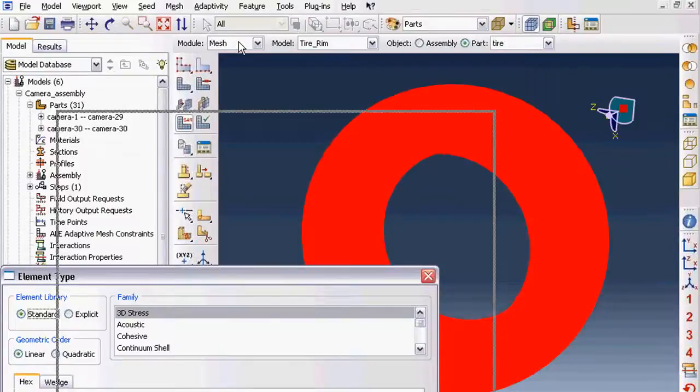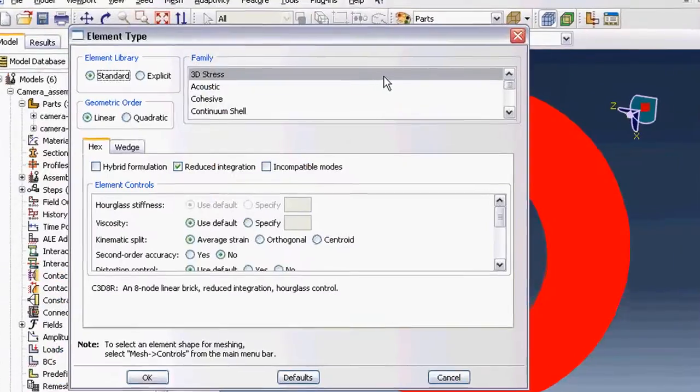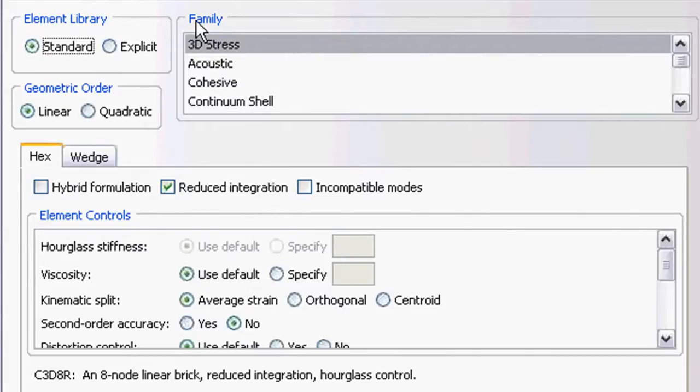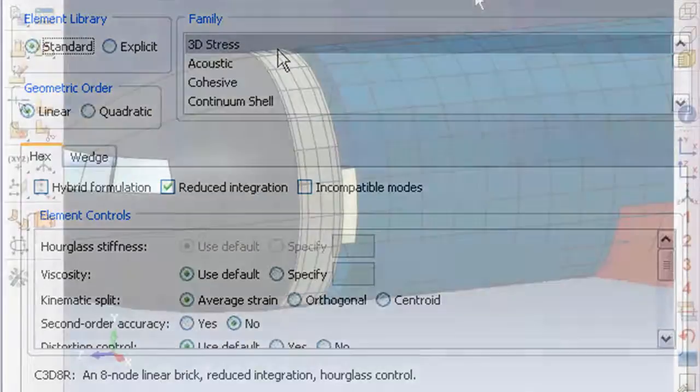Based on the type of analysis you're doing, the software lets you pick the meshing options from stress tests, acoustic continuum, and so on.